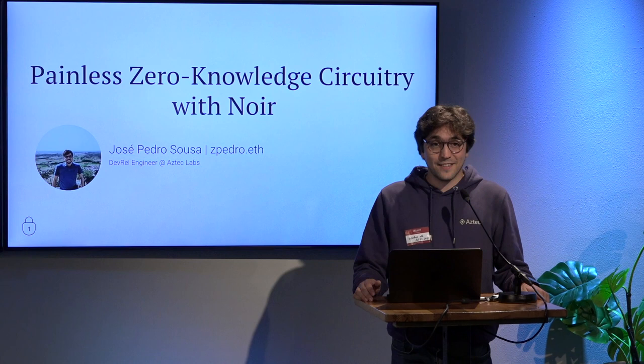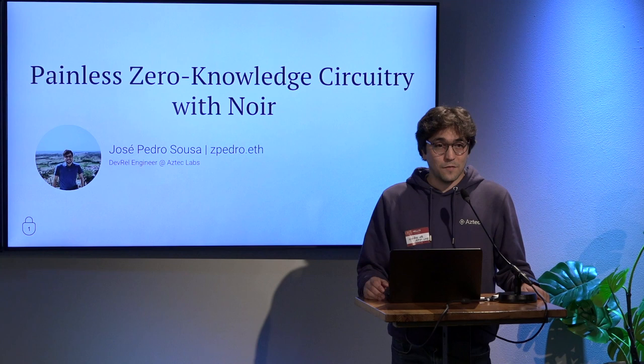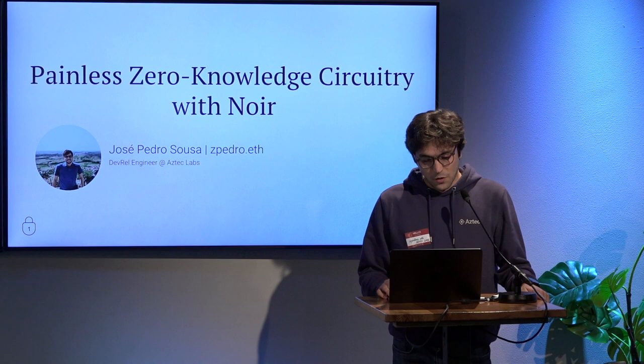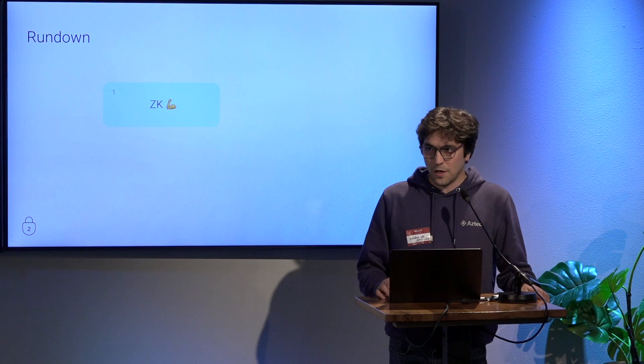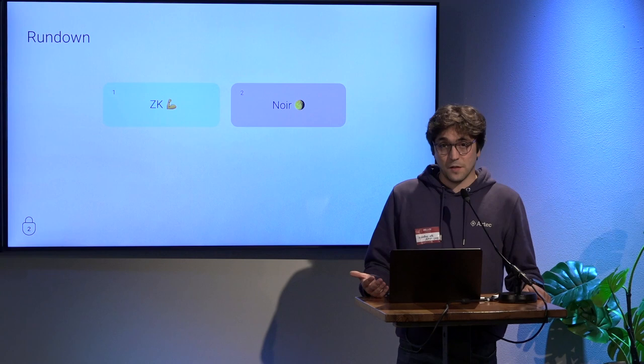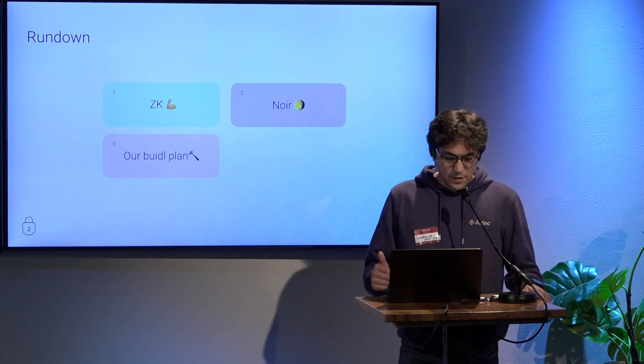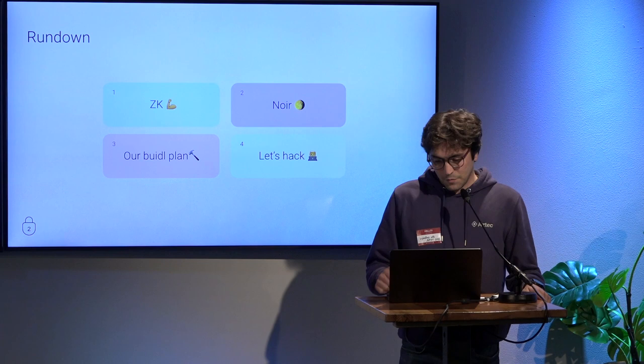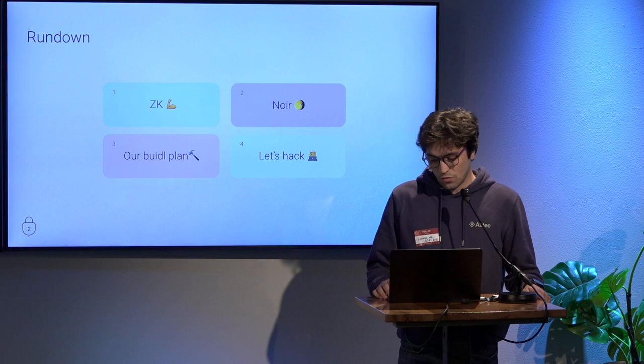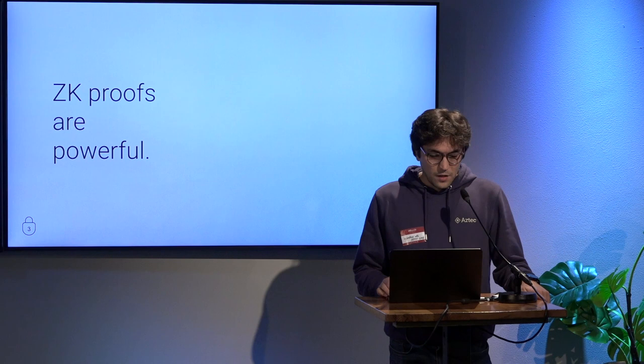Now I'm just the DevRel engineer at Aztec Labs. I work mostly with Zero Knowledge things, namely Noir. Let's go through our rundown and talk just a little bit about ZK, what it is. Then I'm going to talk about Noir and our specific ZK DSL that we're building at Aztec. Then our build plan. I'm going to demo something, let's hope it works. Then finally we're going to try to hack something just very quick to show how Noir works in the context of ZK.